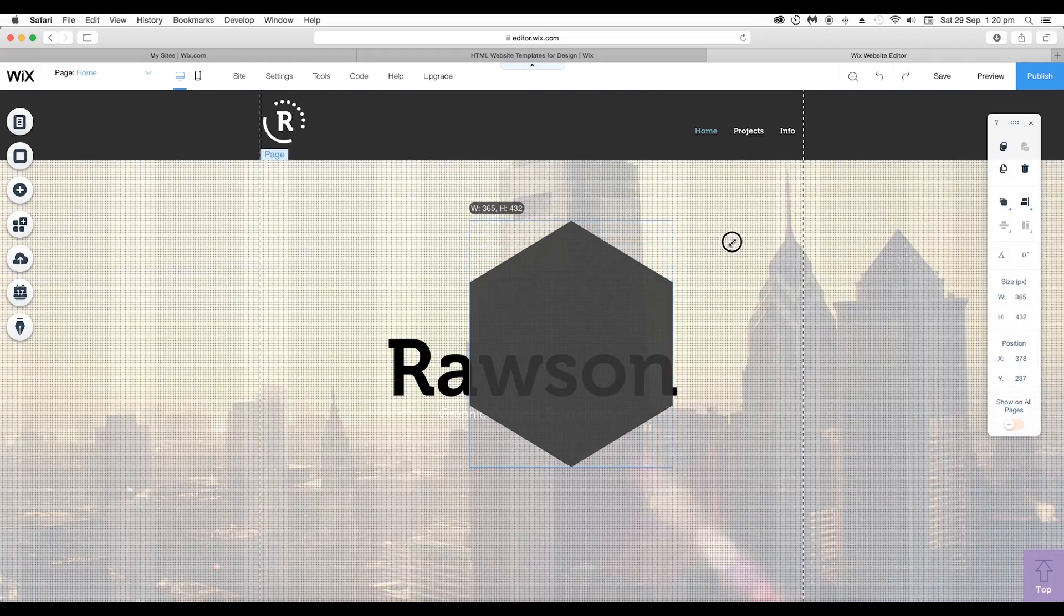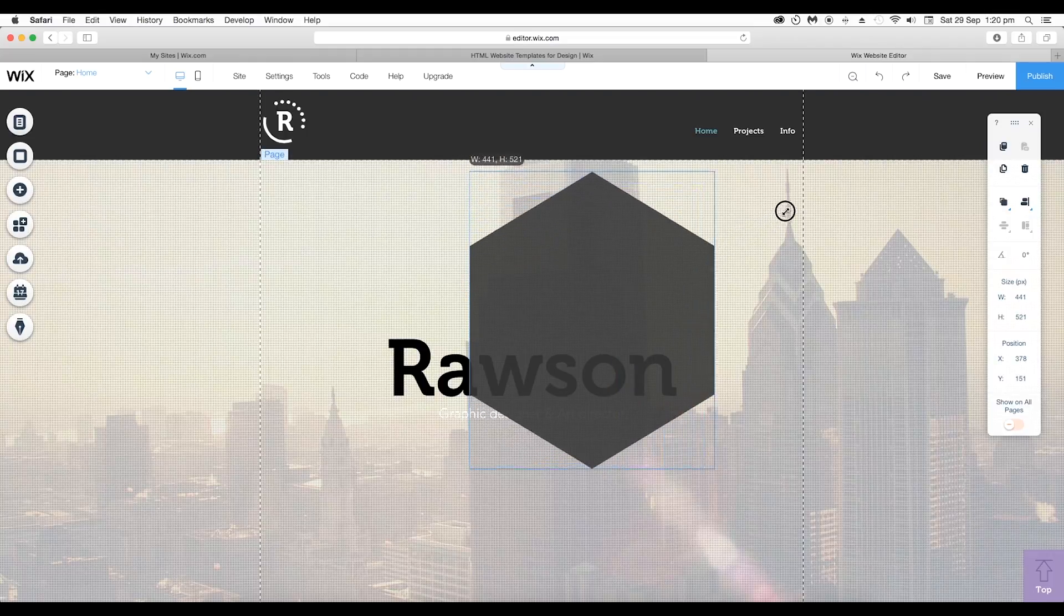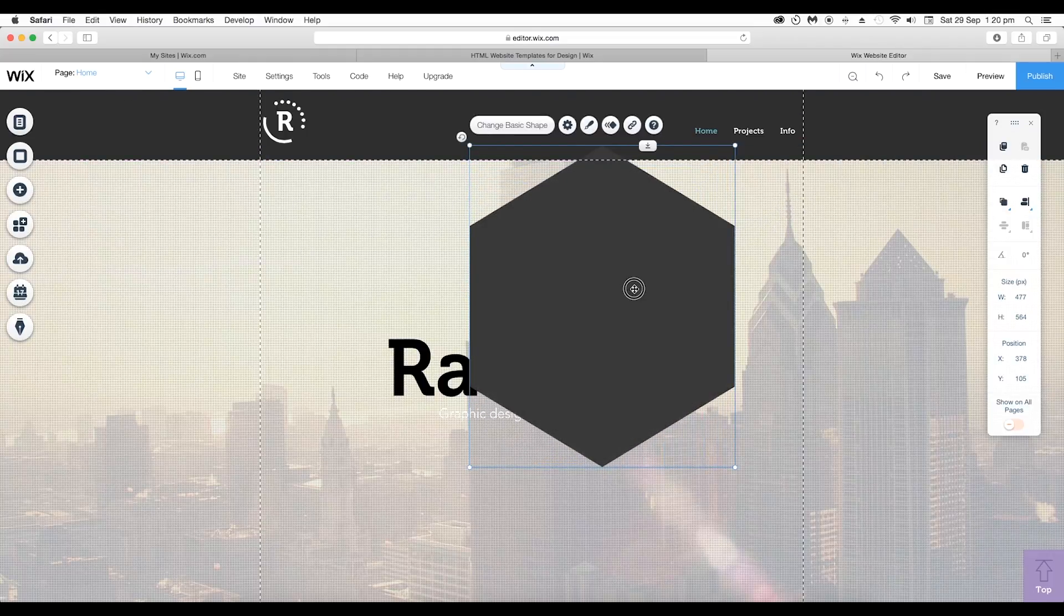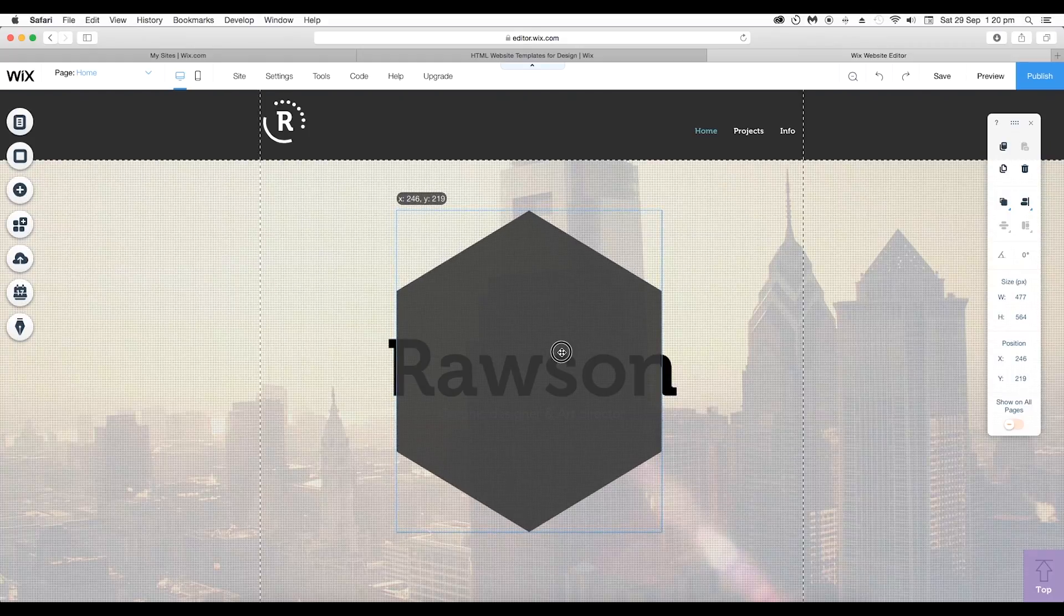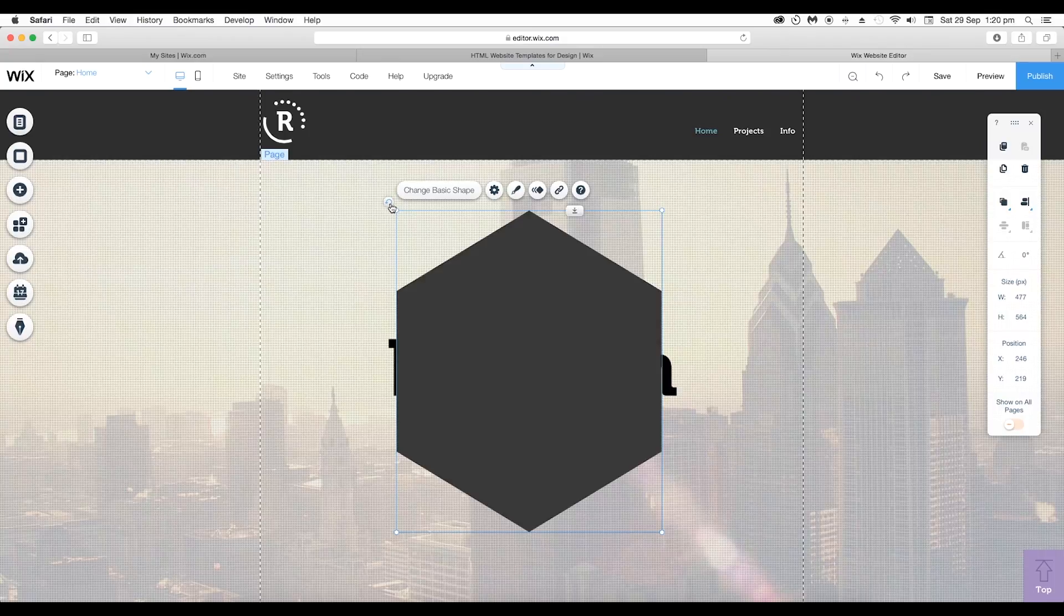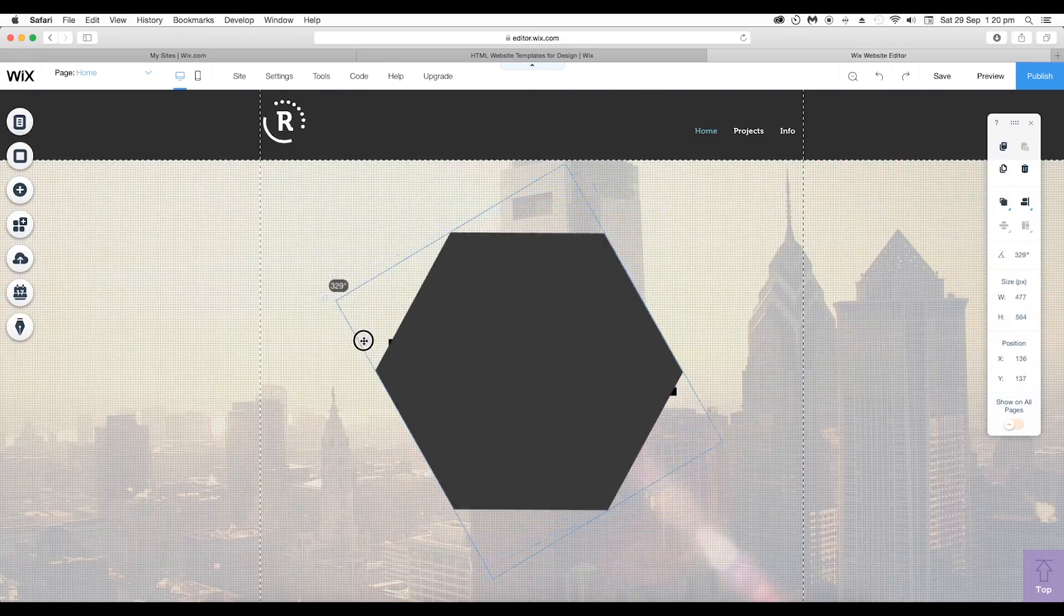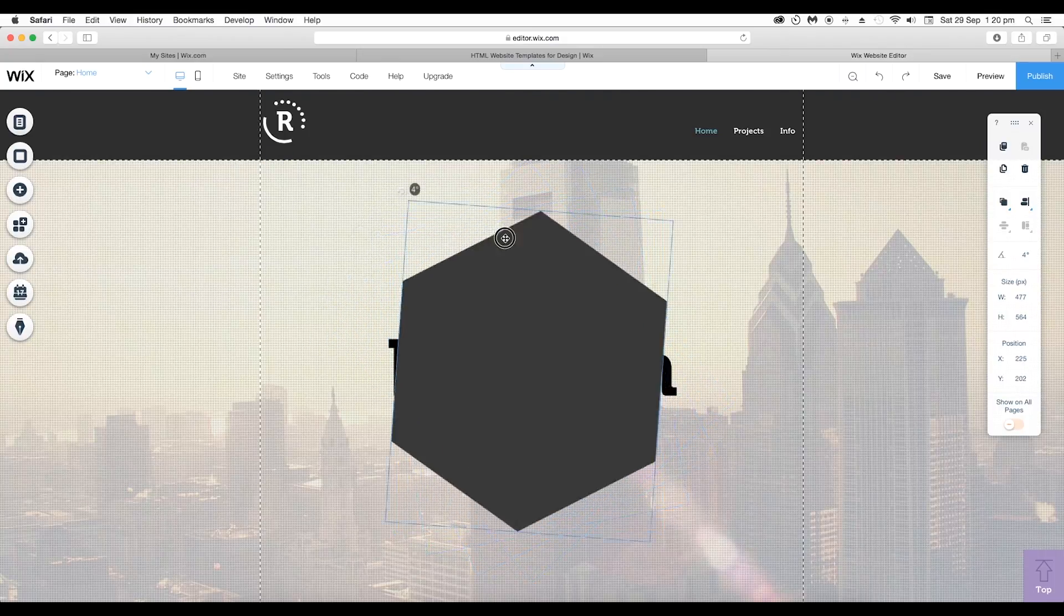Now scale up the size. Click on the corner and drag it. It will scale up the size of the polygon. You can also adjust the angle of rotation at the top left corner. You can see the round arrow icon.